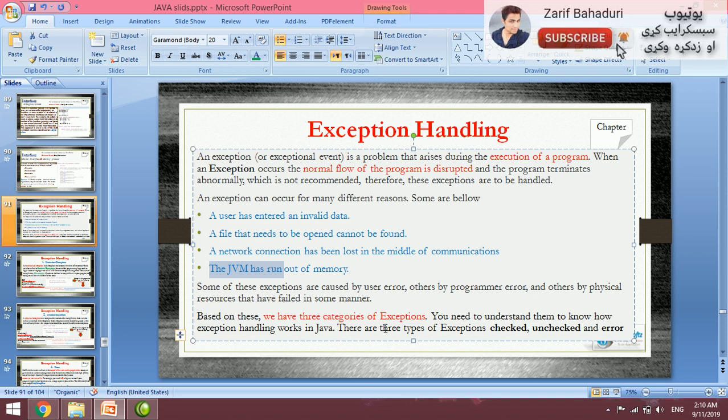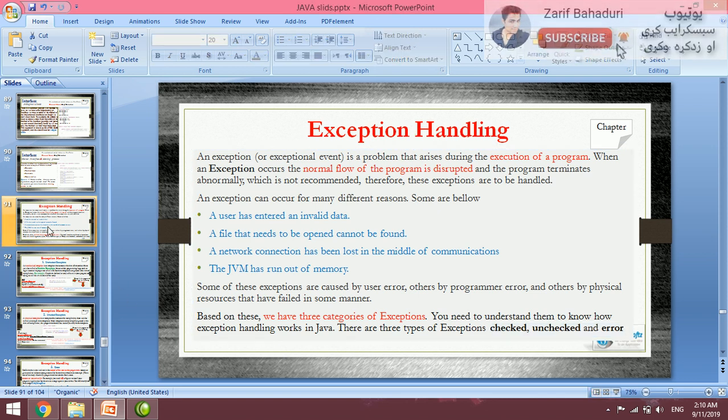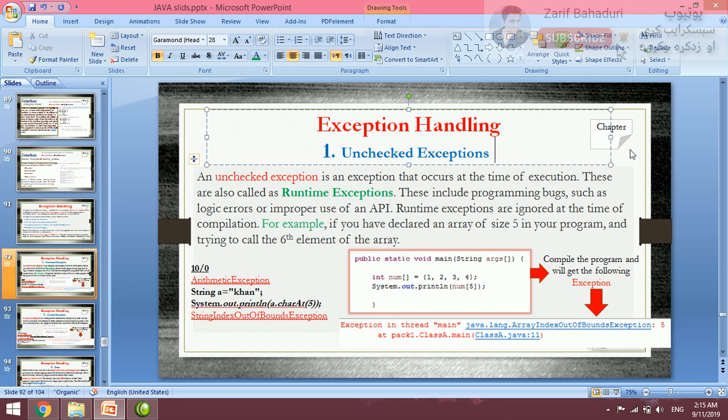We have three categories of exceptions: checked exception, unchecked exception, and error. These are the three categories of exception. In the first slide, there is unchecked exception.